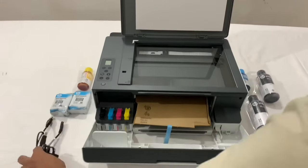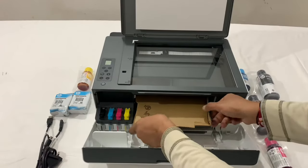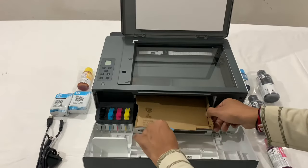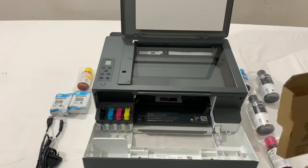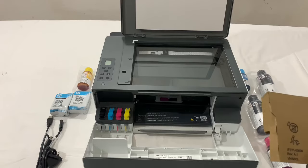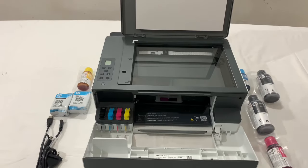Now let's remove all the stickers and cardboard and move towards the setup guide of this printer.